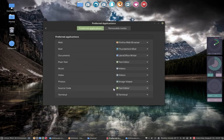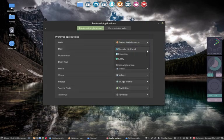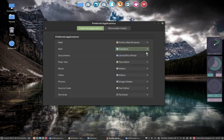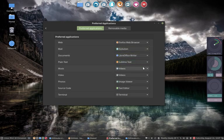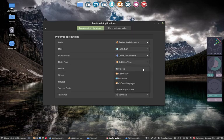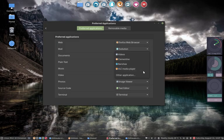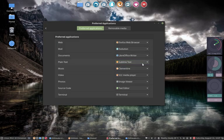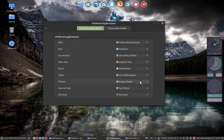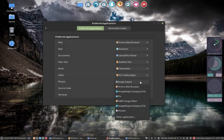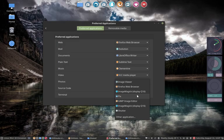Preferred applications is an interesting option. So, Firefox, Evolution, Sublime Text, VLC. Maybe Clementine for Music. VLC. Photos, Image Viewer, OffPix.